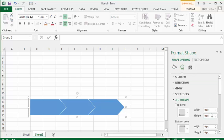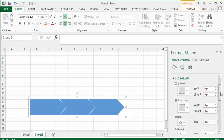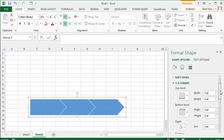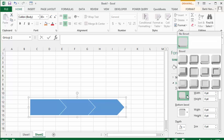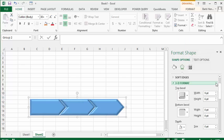I'm going to go to 3D Format. I'm going to choose a top bevel, and I'm going to choose a top bevel, the bottom Art Deco here.